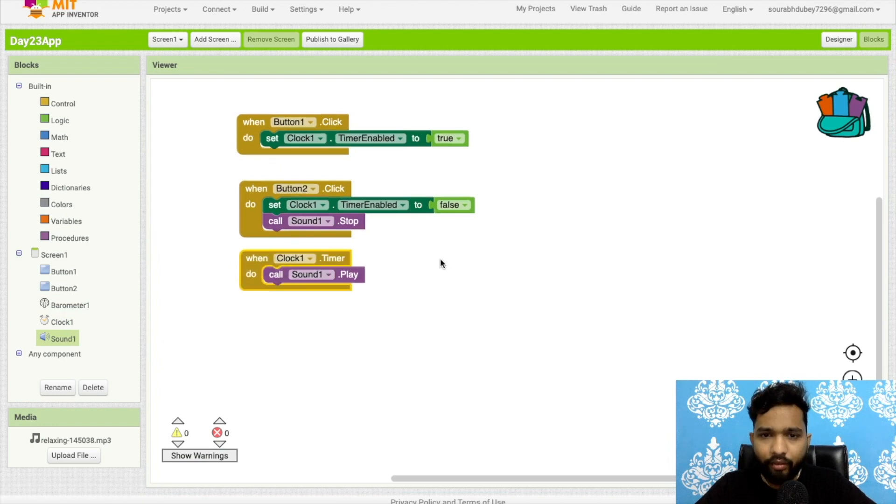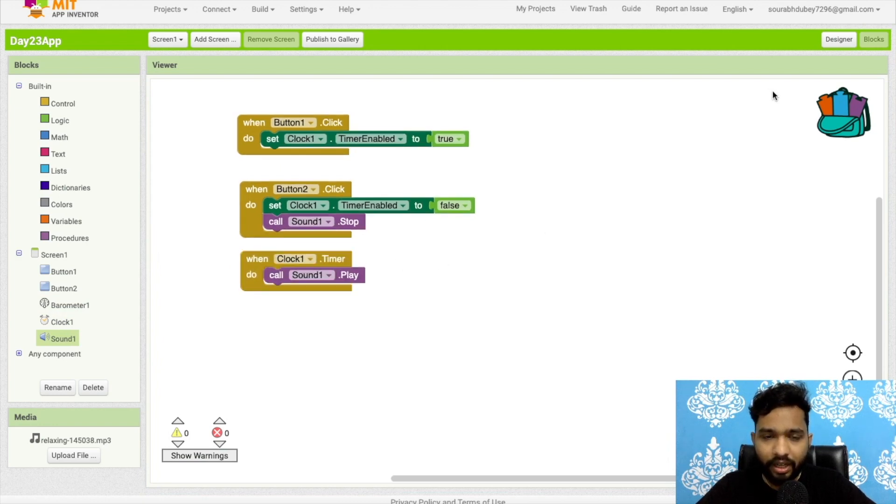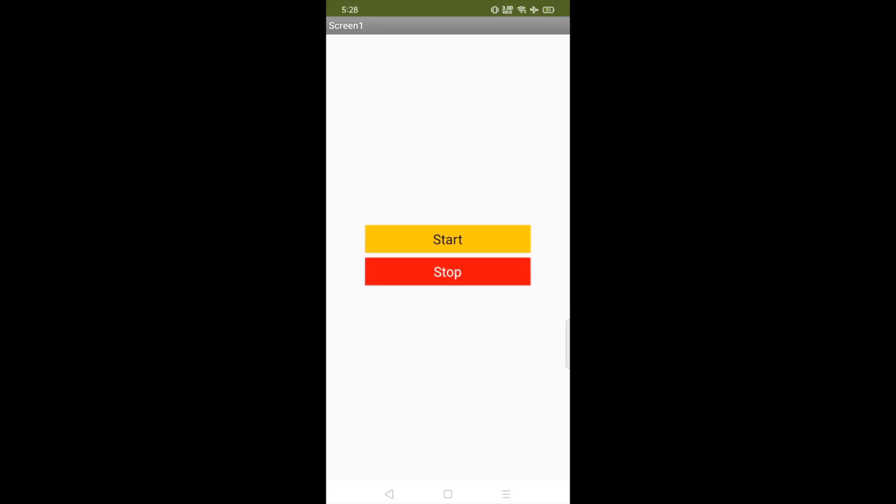And once you start, this will start again. So as you can see that's our app here. Let's click on start and wait two seconds.